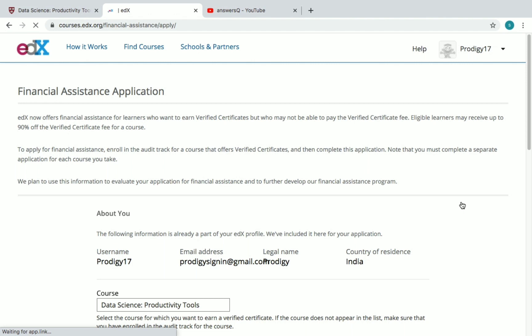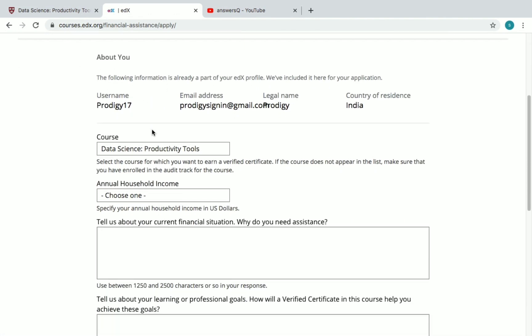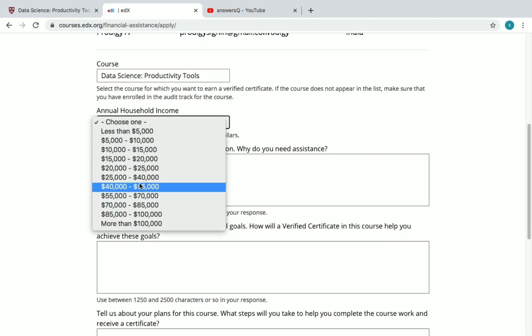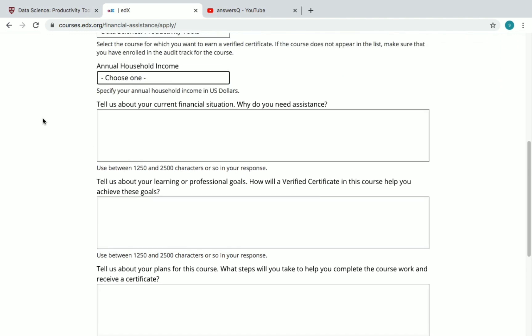Once you click 'Apply for Financial Assistance', you will be directed to the financial assistance page. You can see all your details and the course you are applying for. You need to choose your annual household income. The first question is: 'Tell us about your financial situation — why do you need this assistance?' You can specify your annual income and explain that based on that income you cannot afford to pay for the certificate.